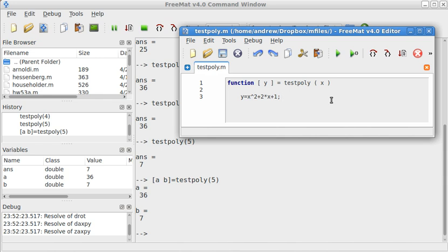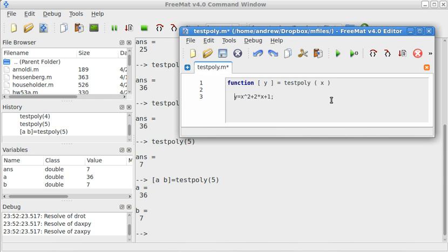Now, notice that there are spaces here, that's primarily for organizational purposes. If I took the spaces out, it would not affect the way the function works.